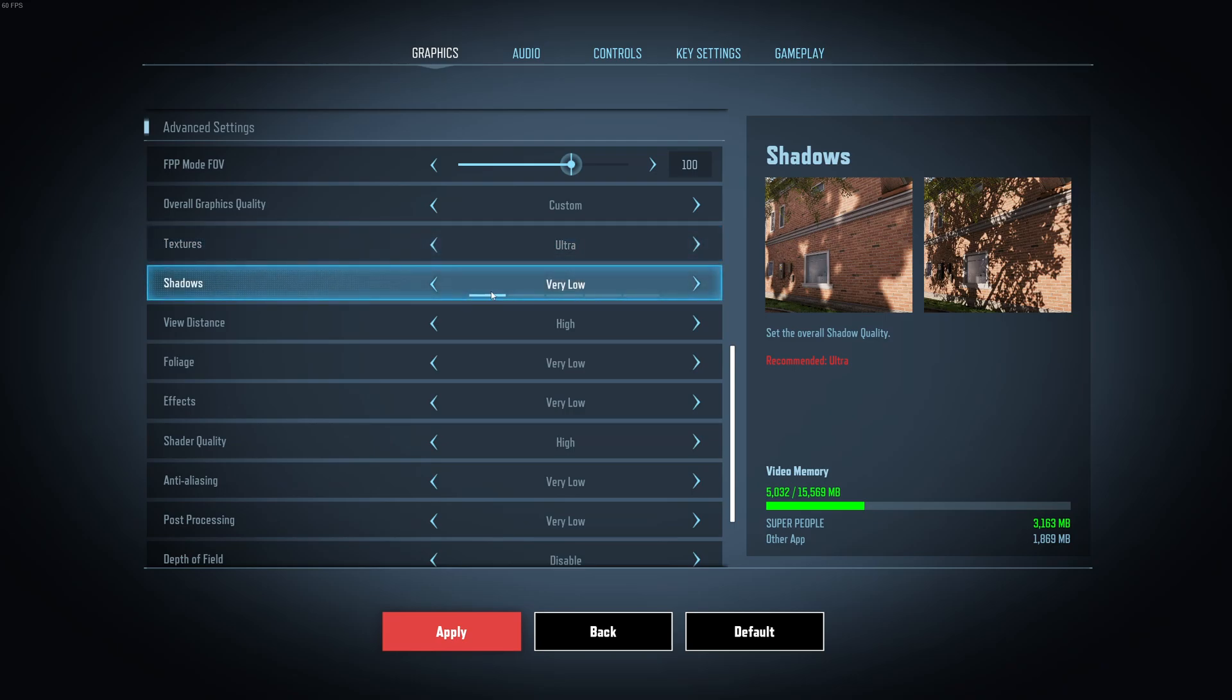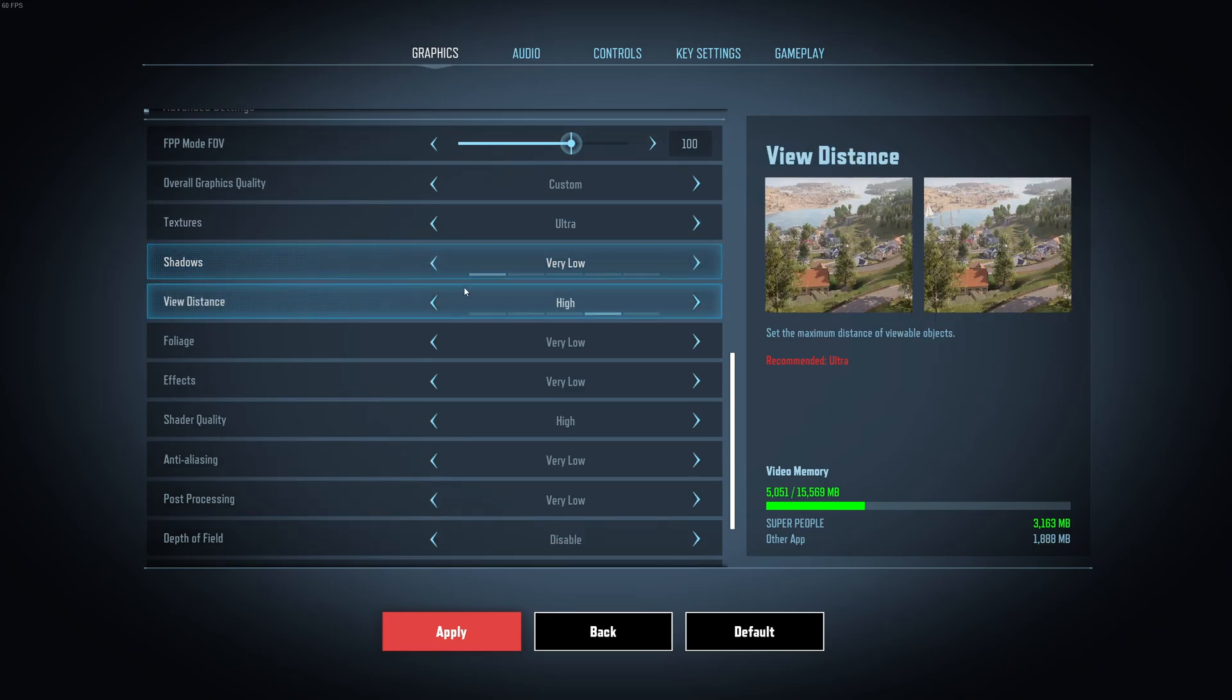Shadow. This one will be the parameter that will provide you the most of your FPS. So shadow, if I compare ultra to very low, you can expect 20% boost in your FPS. So go with very low.